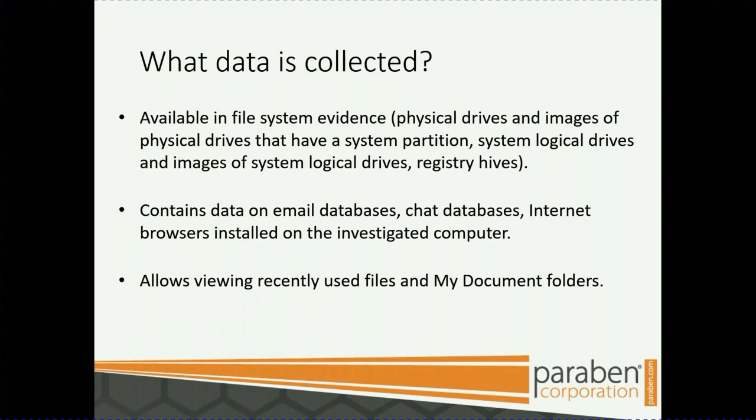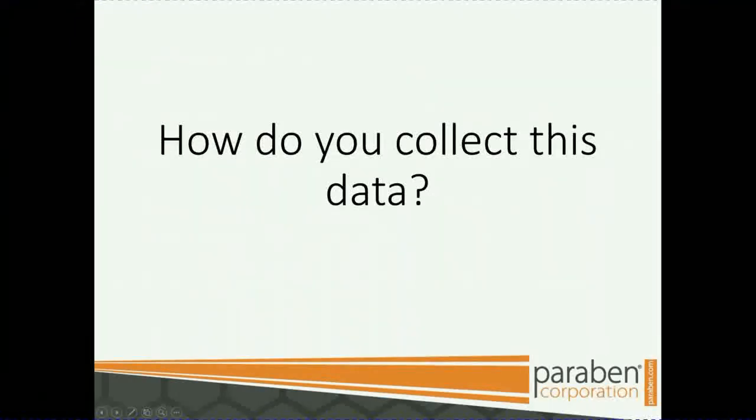Contains data on email databases, chat databases, internet browsers installed on the investigated computer. It also allows for viewing recently used files in the My Documents folder.